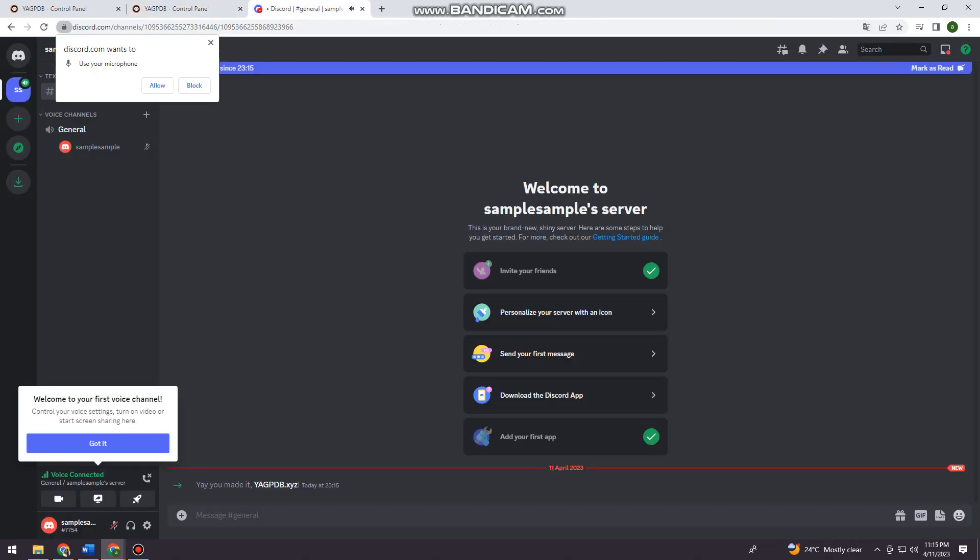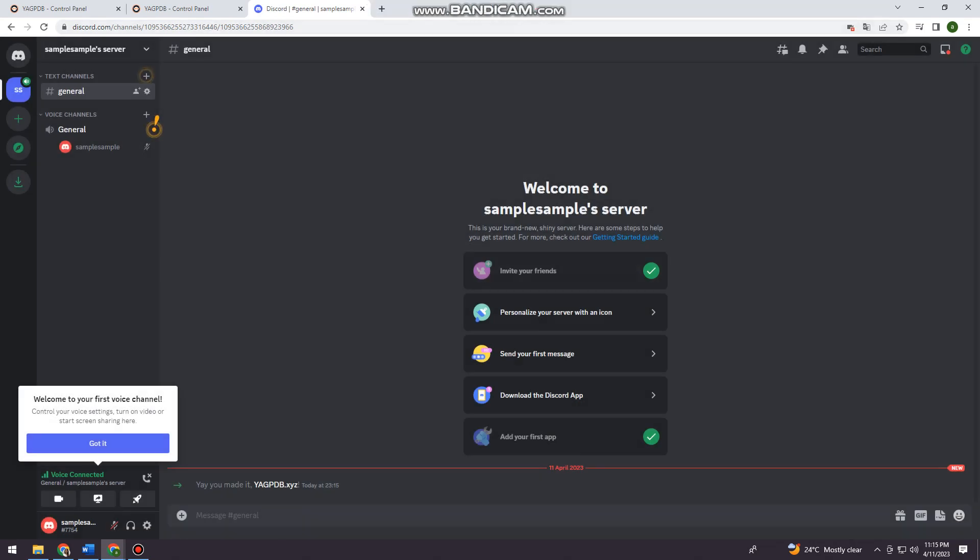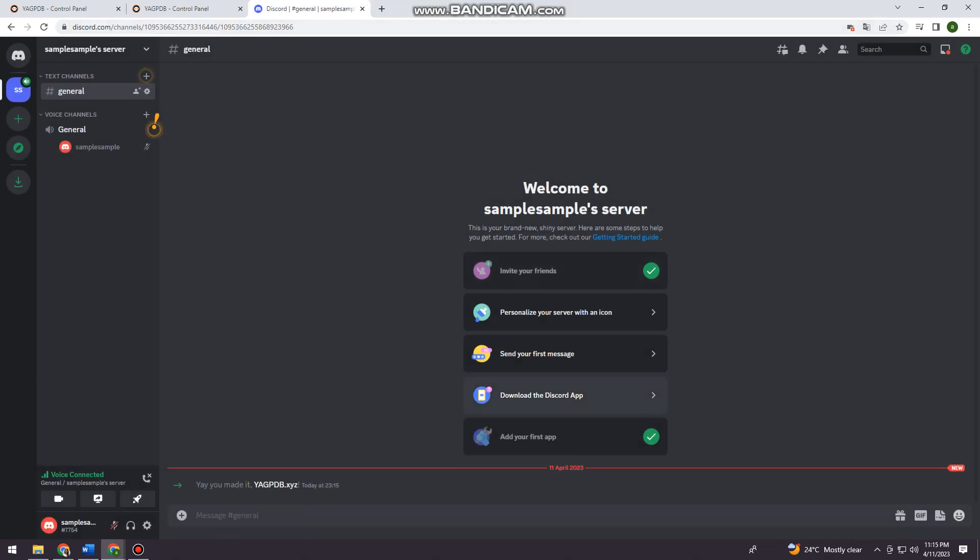Okay, so now I'm just going to go back here. And as you can see, yay, you made it!